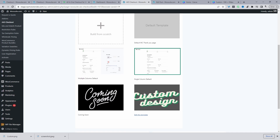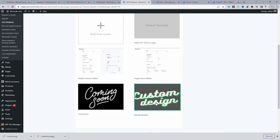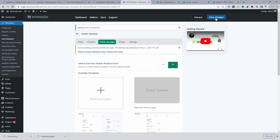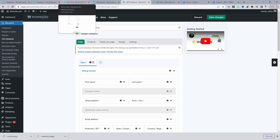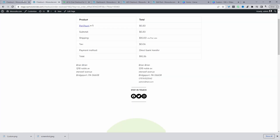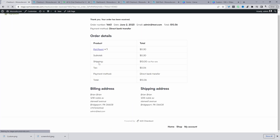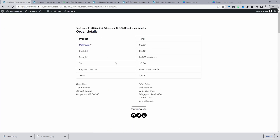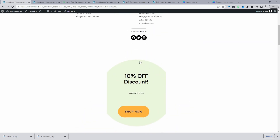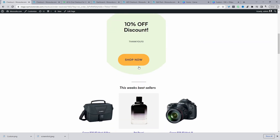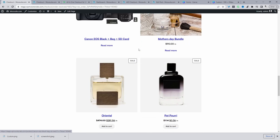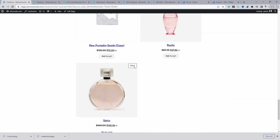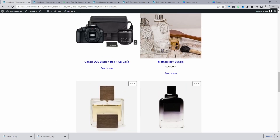Select the custom design you just created, hit Save Changes, and refresh the page. Now we can see our custom design with the order ID, user email, share button, exclusive discount, and the new products we added.